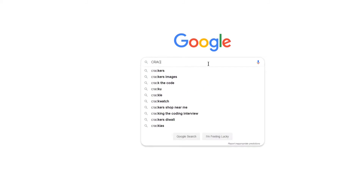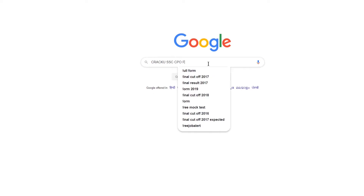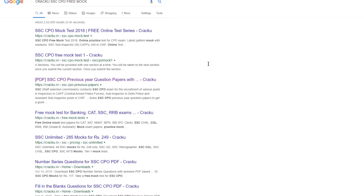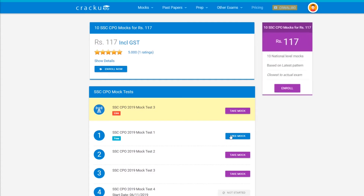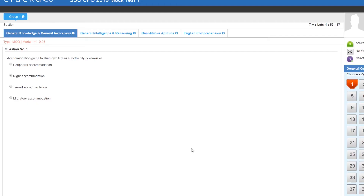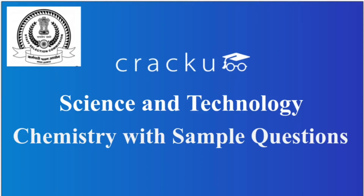Crack You provides free mock tests for the SSC CPO exam. You only need to Google search 'Crack You SSC CPO free mock test', click on the first link, and start the mock. After completing the mock, you get a complete detailed analysis with the solution and percentile for the mock.